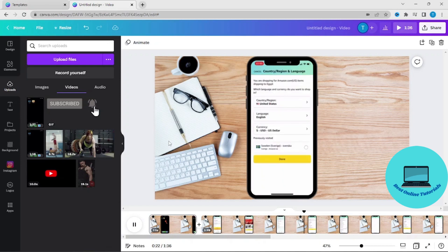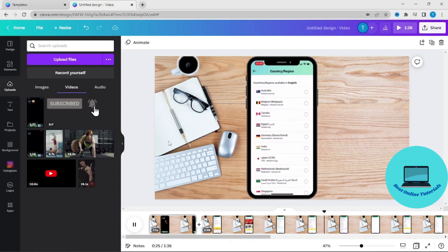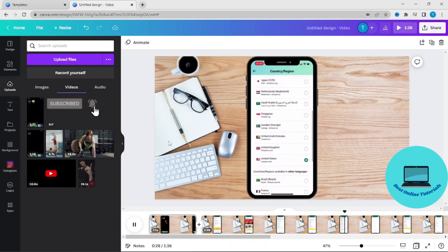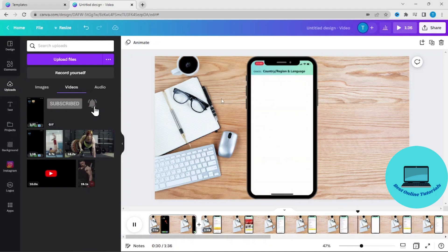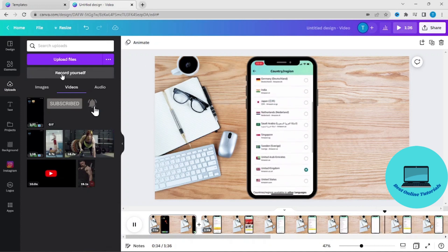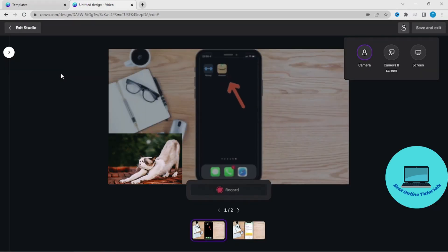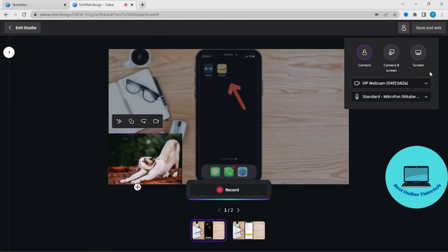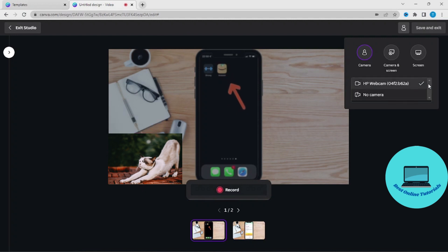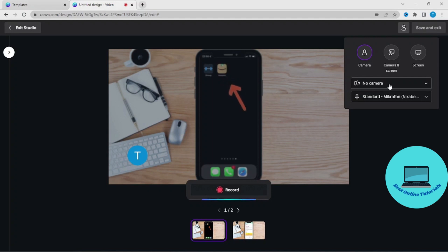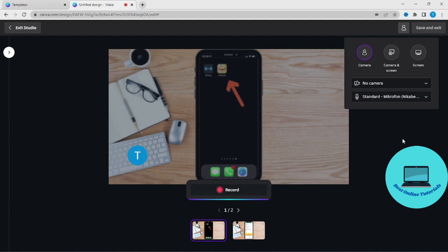If you for instance want to add voice over, you can press record yourself and then take the no camera option if you don't want to show your face. If you want to show your face you can just use the camera option as well, and then make sure it's the right microphone.